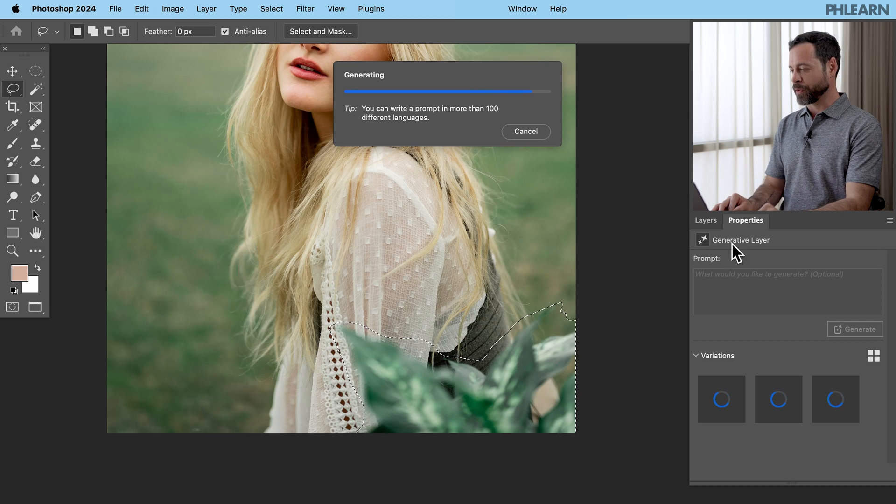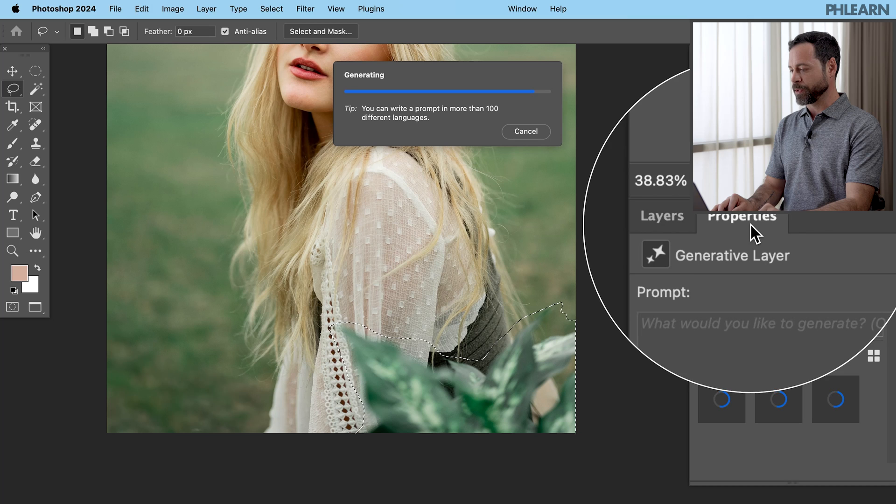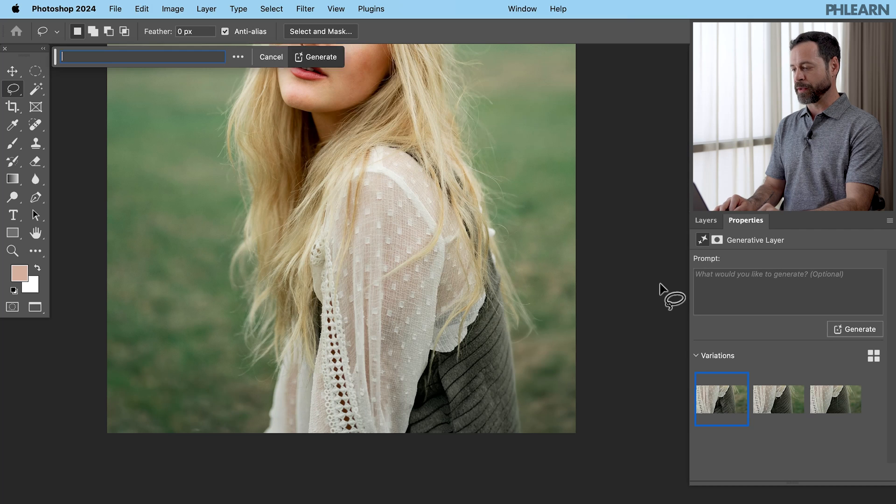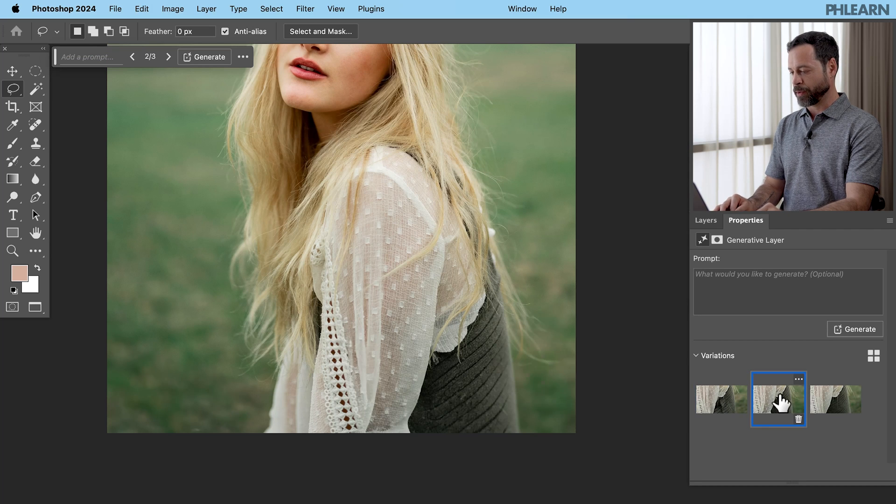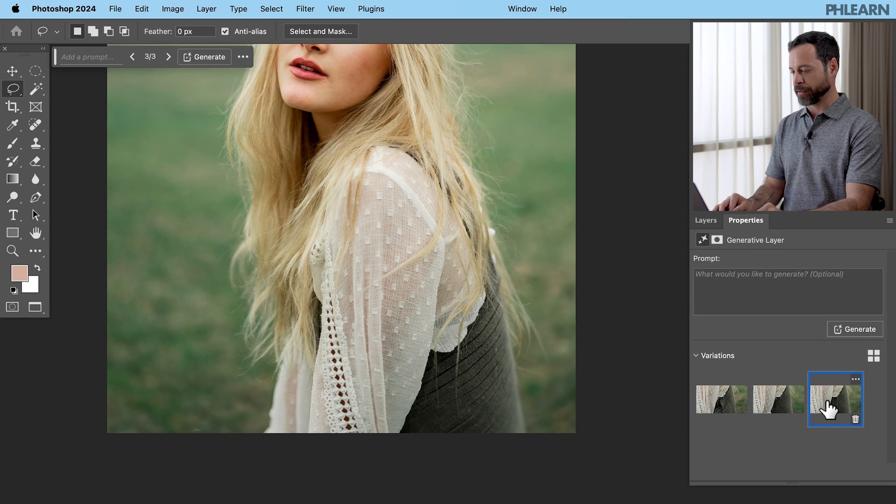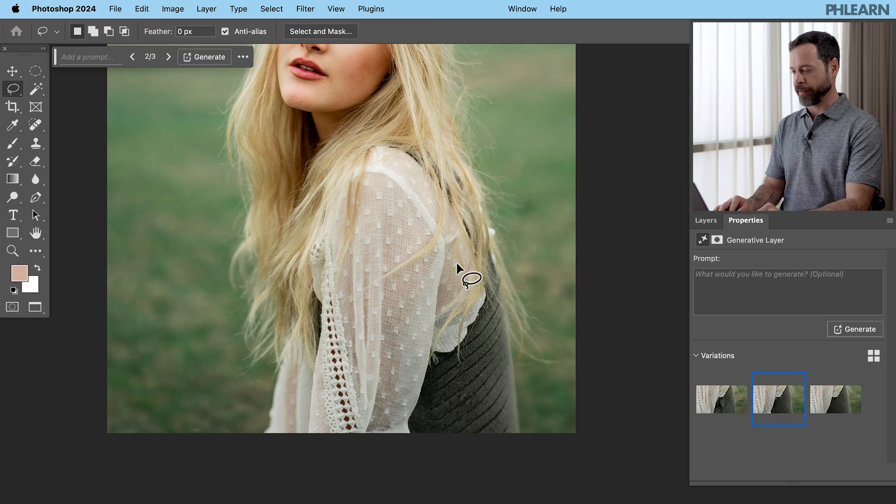There we go. And of course, in our properties window here, we're going to have a few different options, but hey, that looks pretty great. Let's go ahead and take a look at our different options. Fantastic.